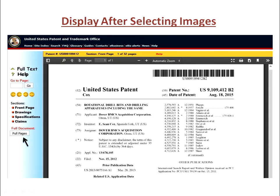Alternatively, you may simply copy the patent or application number and go to the website www.pat2pdf.org where you may enter the number and quickly download the application or patent you wish to review. We heartily recommend that you become familiar with Pat2pdf, which is P-A-T the numeral 2 PDF, as it is a very useful way to retrieve copies of patents and applications for whatever your purpose.